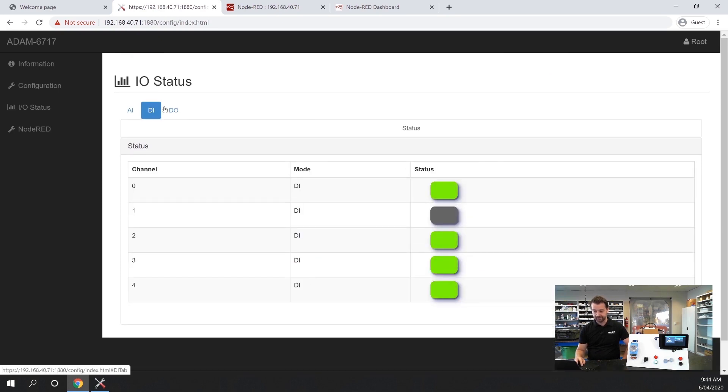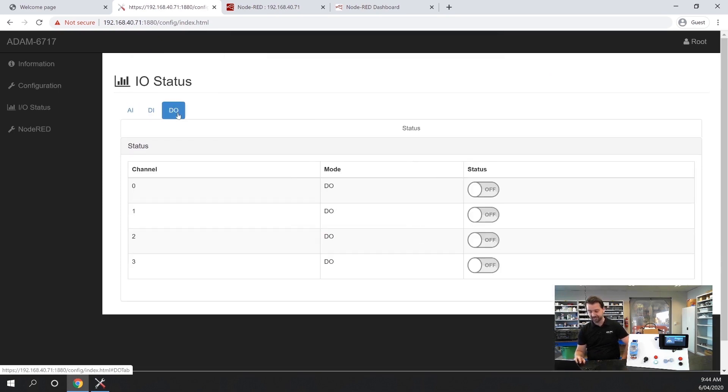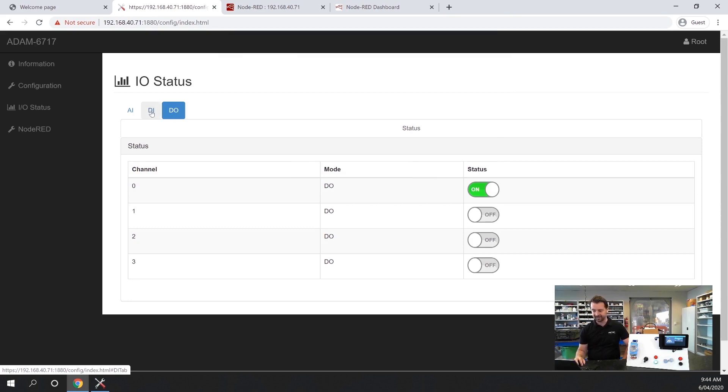We've got digital inputs and digital outputs. We can also force our outputs on and off here to make sure they're all wired up correctly.